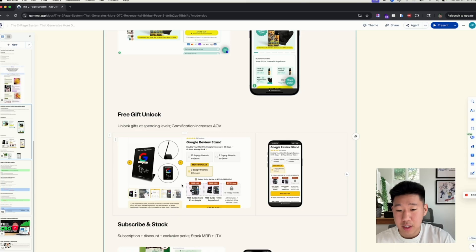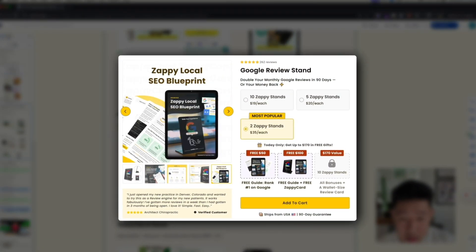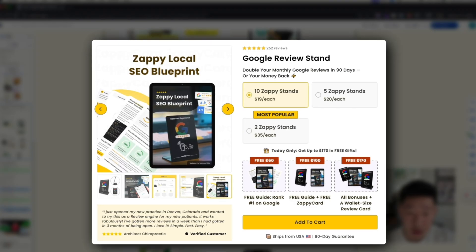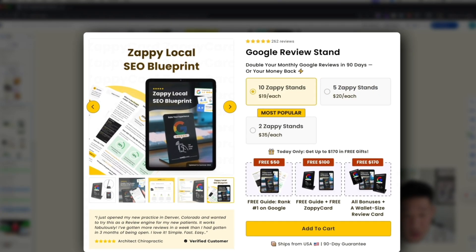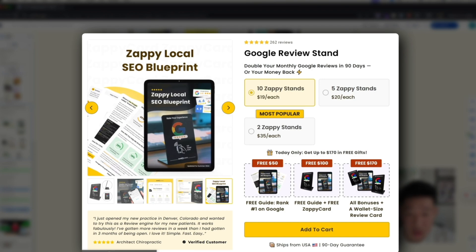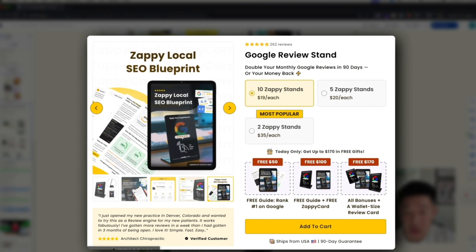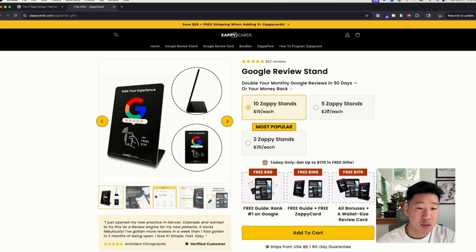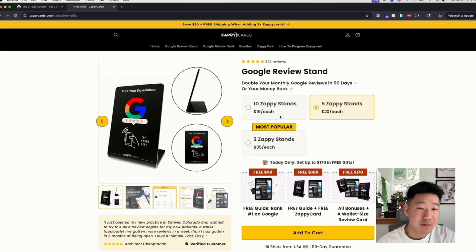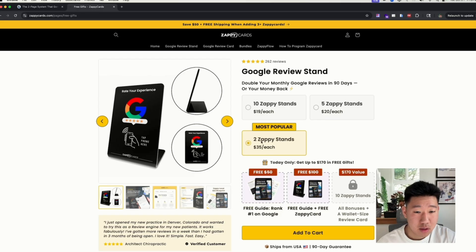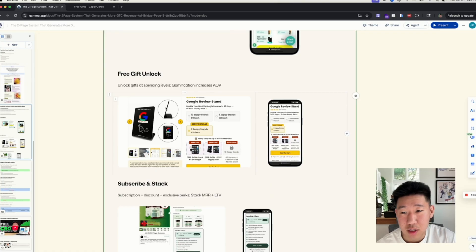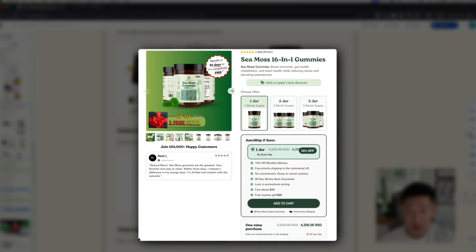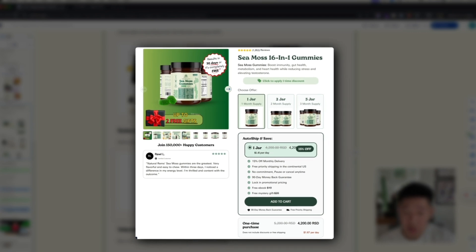The second offer type is the free gift unlock — incentivizing customers to spend more to unlock free gifts. When they select a particular quantity, they unlock specific gifts. For example, selecting five units unlocks additional gifts. You can see the live page: select five or ten units and receive multiple free gifts. You can adjust the thresholds — maybe at two units they only get a free guide, while at five they unlock more.